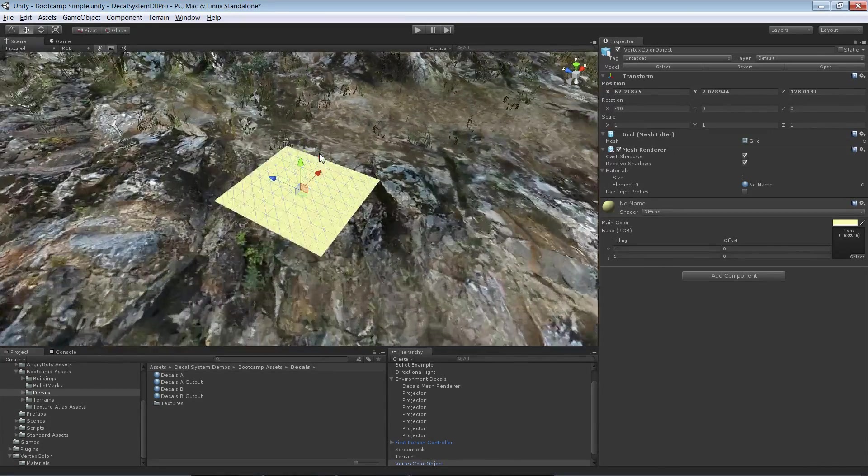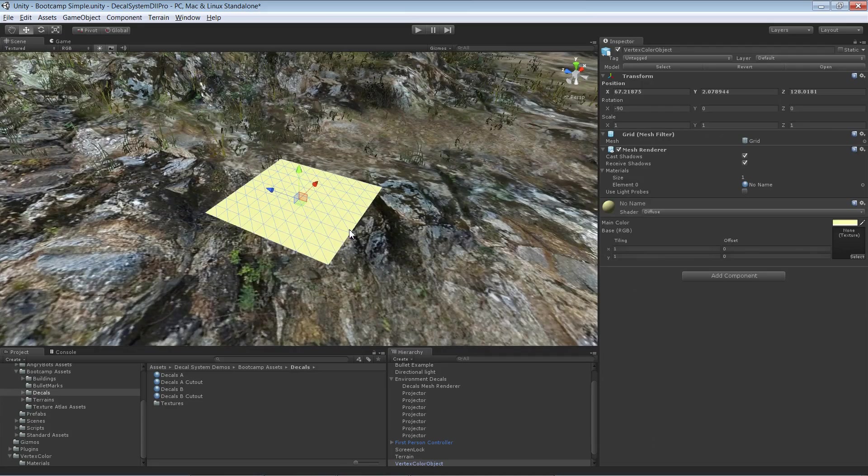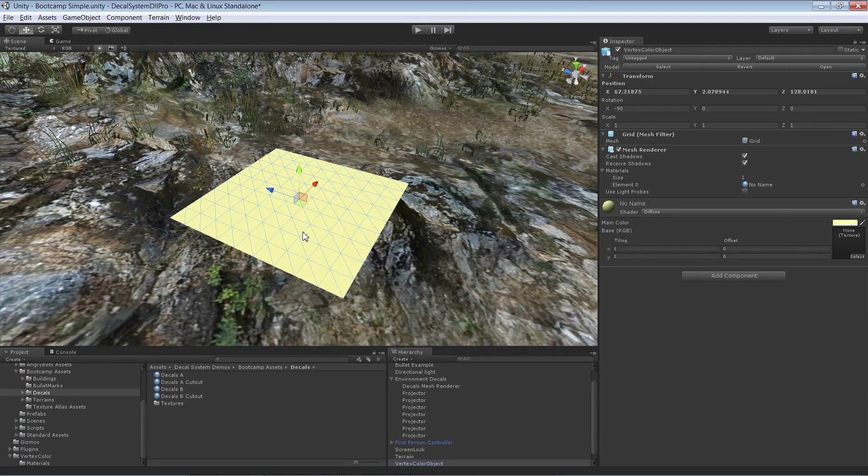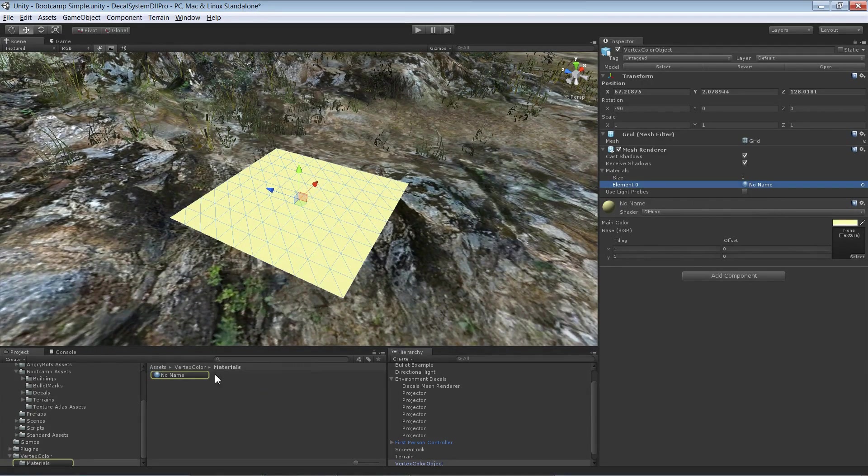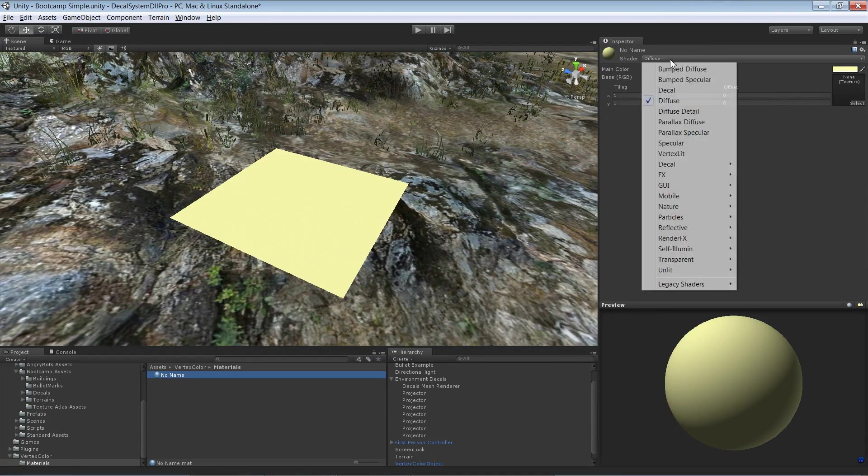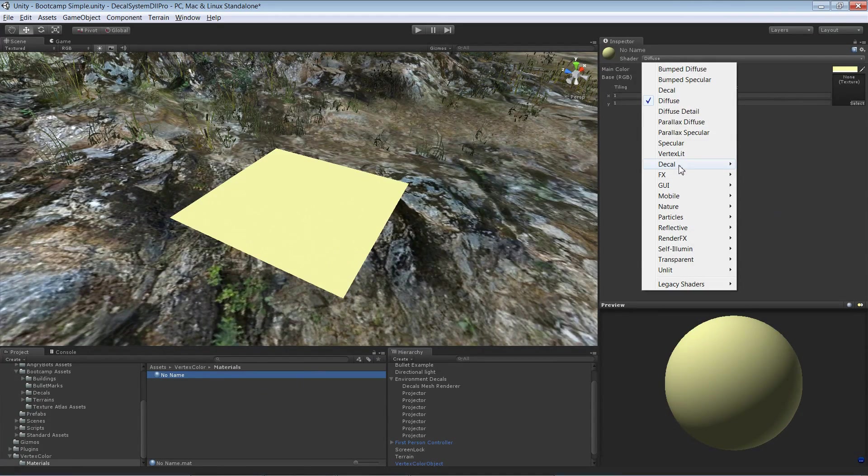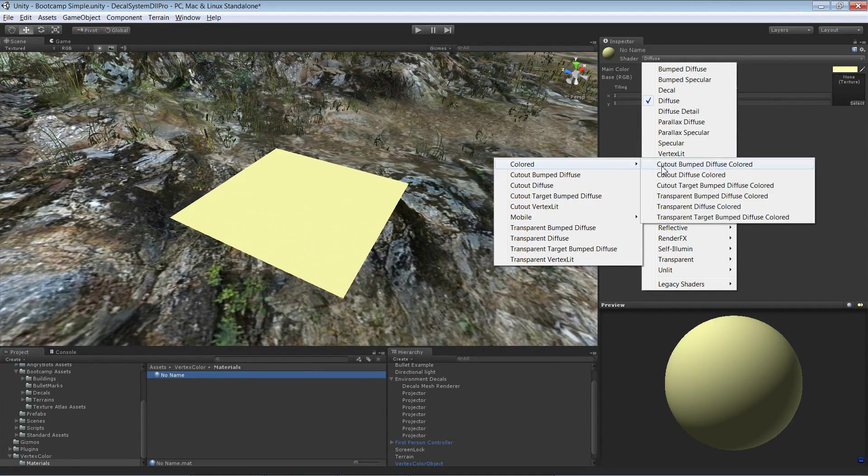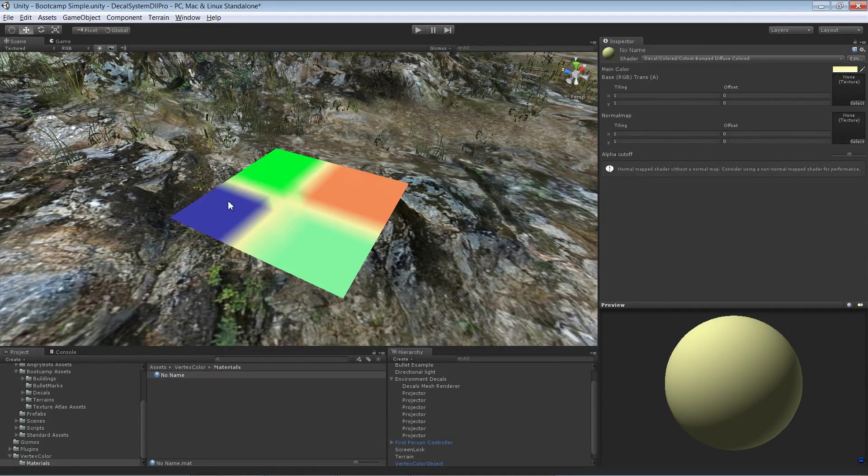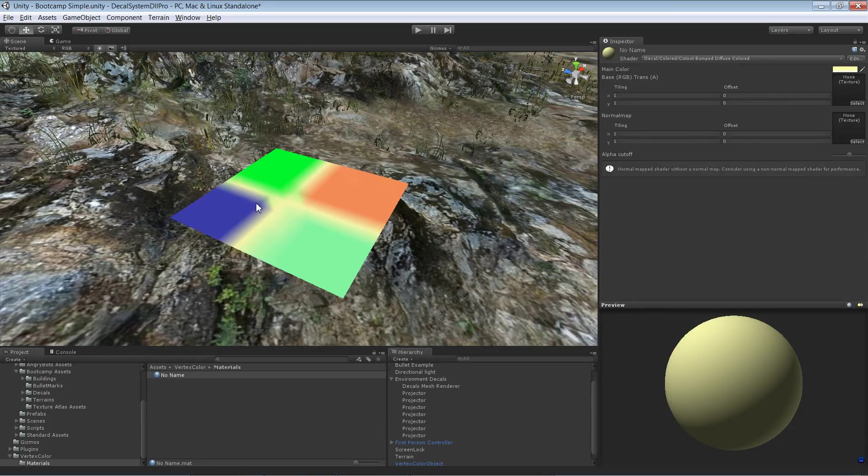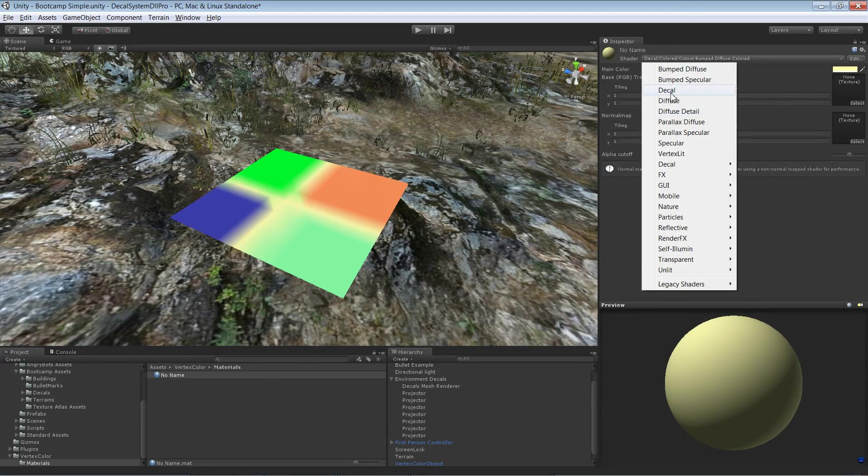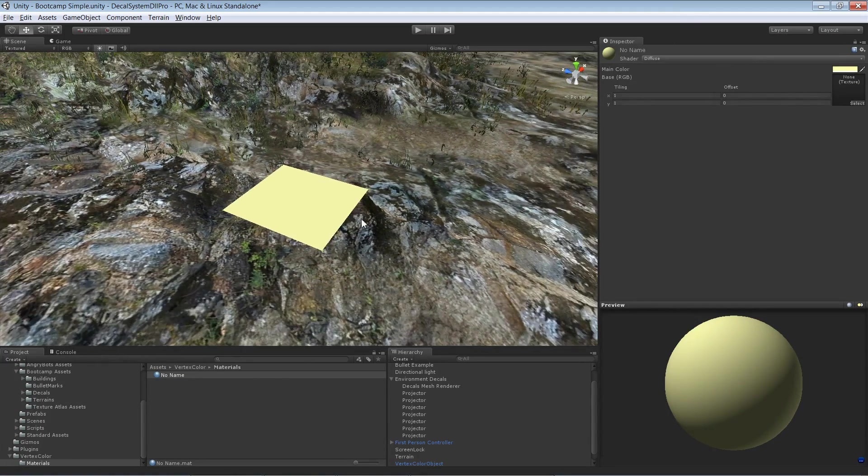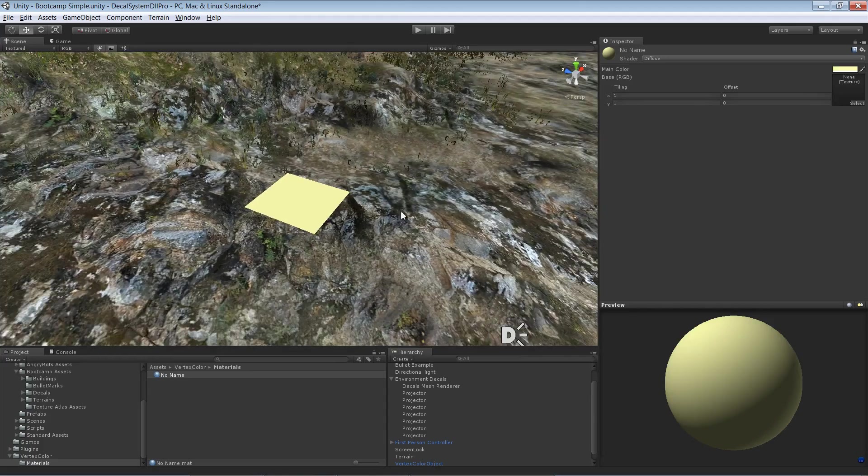That means we have for instance this plane over here. This plane actually has vertex colors in it. Let me show you that. Here are the vertex colors but I'll hide them actually for now.